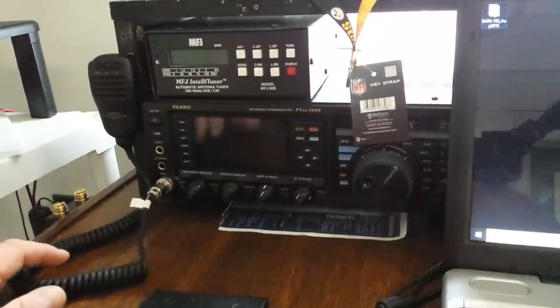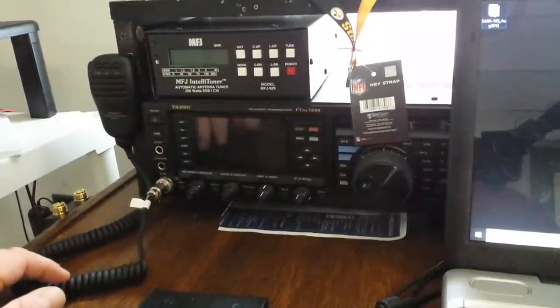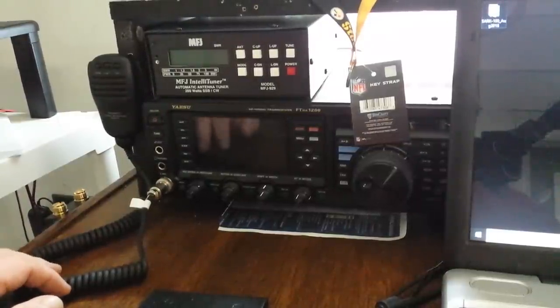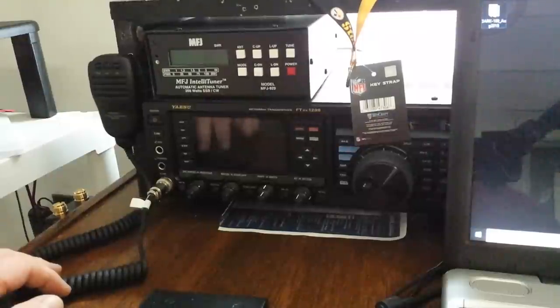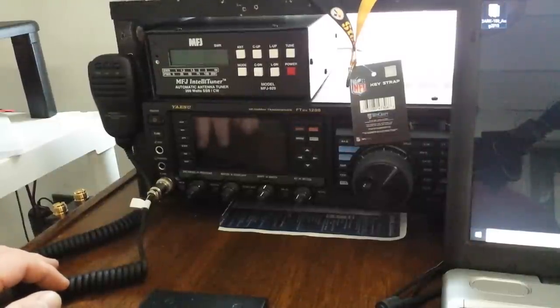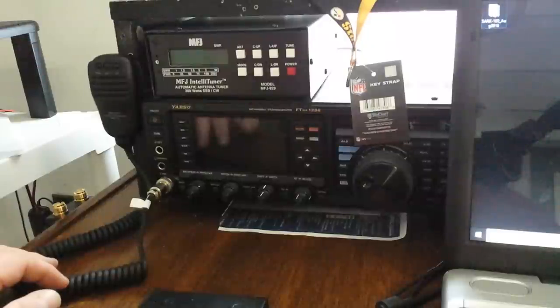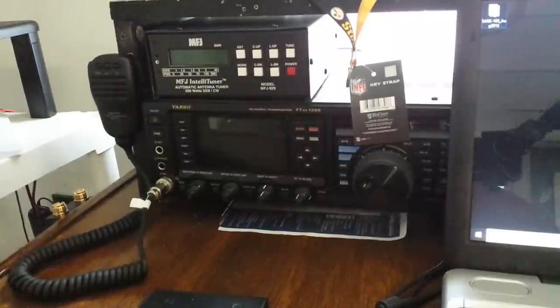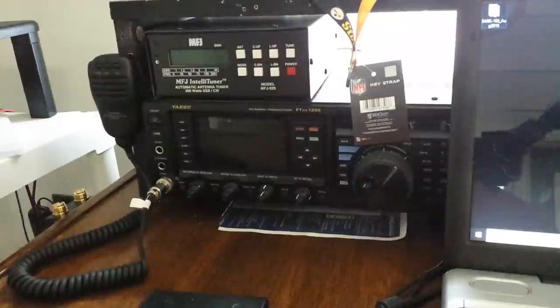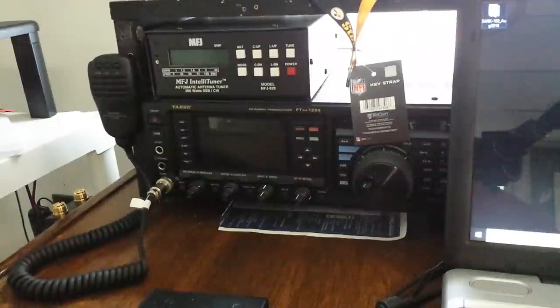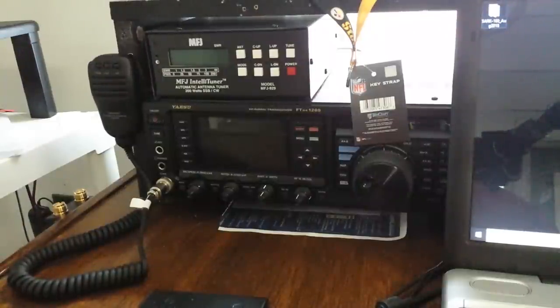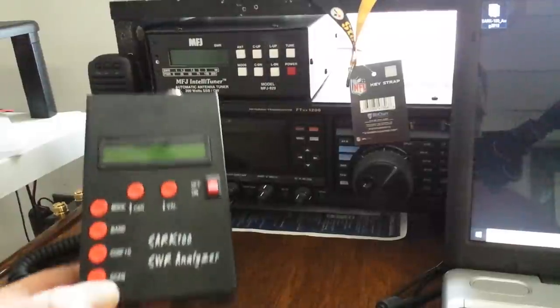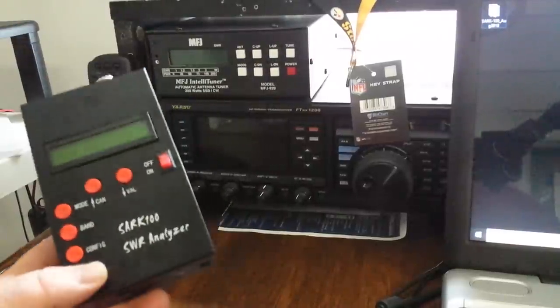My antenna is the GAP Challenger DX, looks like a vertical antenna. It is actually a vertical phased vertical dipole, a very nice antenna and it is a multiband antenna. We're going to hook up this little analyzer to it.